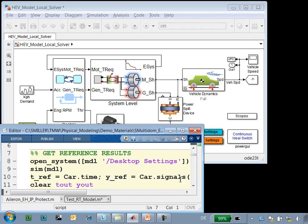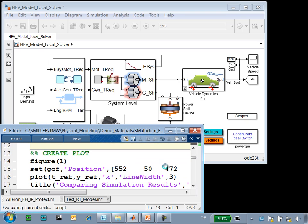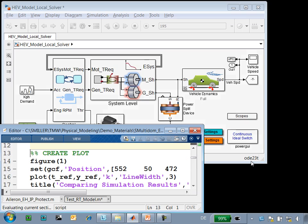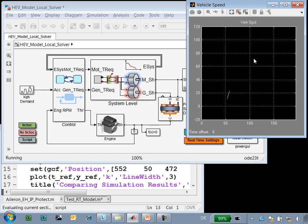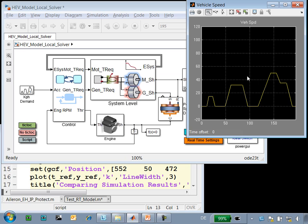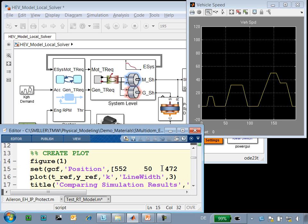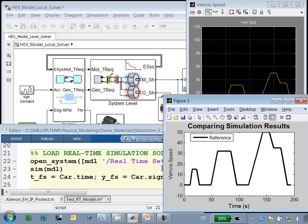We'll use this MATLAB script to execute the steps. First, we're going to run this model using a variable-step solver. You can see we're using ODE23T. We need these results so that we can verify that after we have configured it to run with a fixed-step solver that we know that the results are accurate. This drive cycle is complete, and we're going to save these results on a plot so that we can compare that to the results with the fixed-step solver.